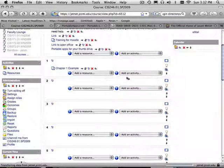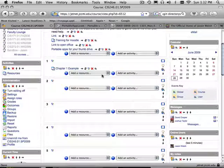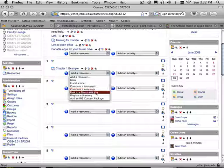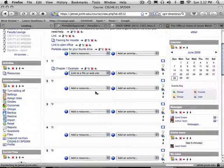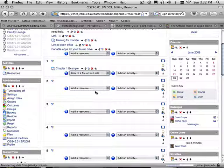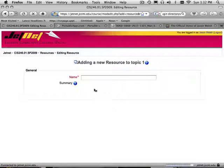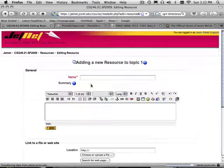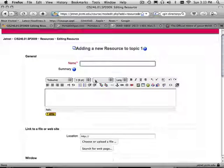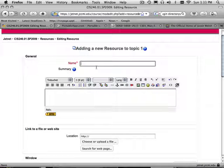And say link to website. Okay, so what I'm going to do is say word example 1.